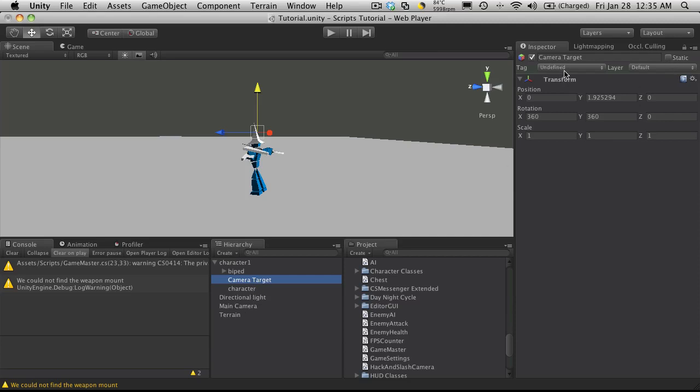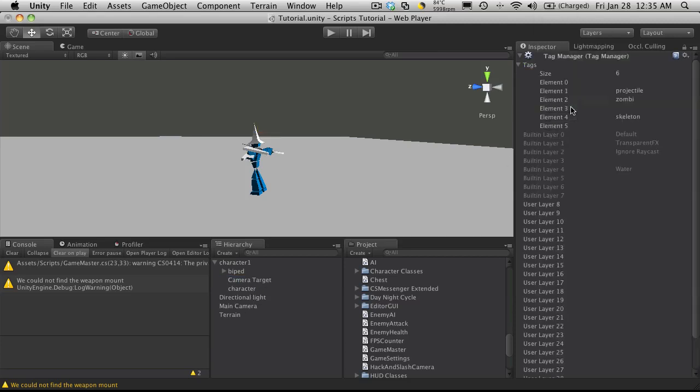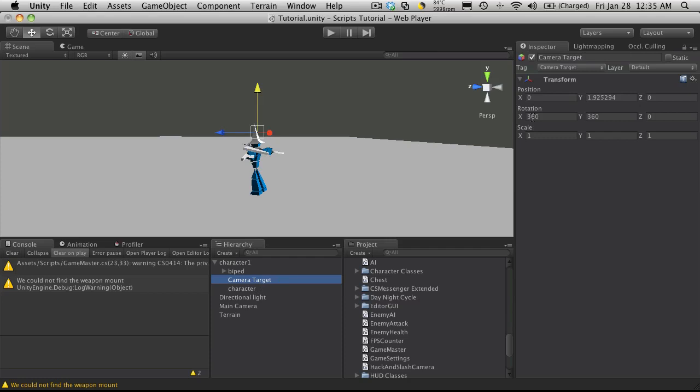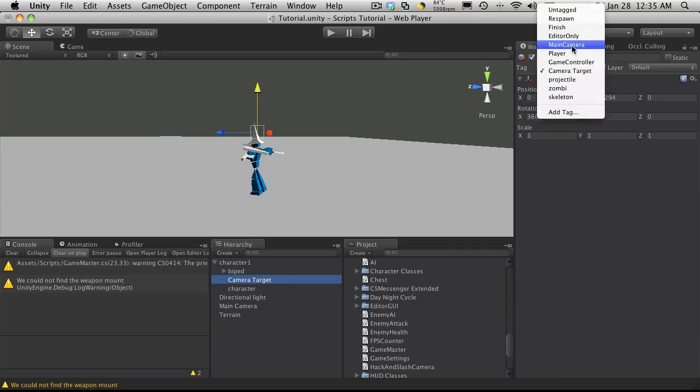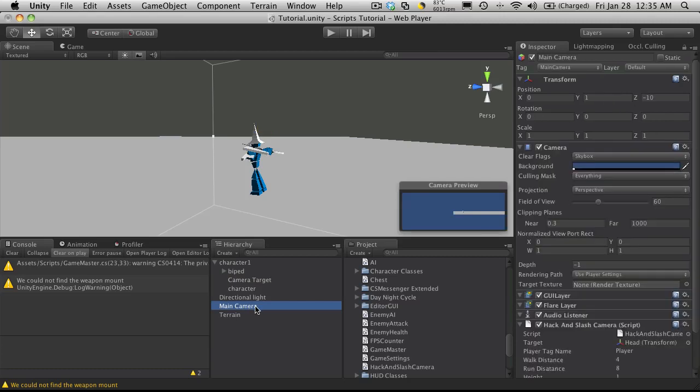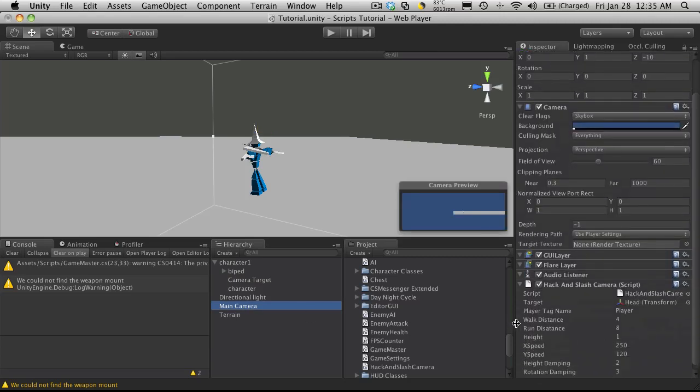We'll just add a tag. And it looks like zero is empty, so I'm going to put it up here and I'm just going to call it Camera Target with capitals. And I'm going to select my camera target and set its tag to that. There we go. And I'm going to come down to my main camera. And where it says player tag name.